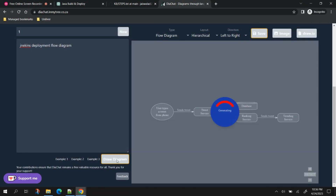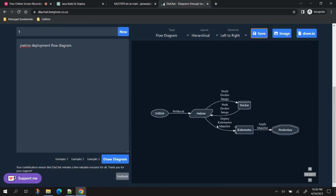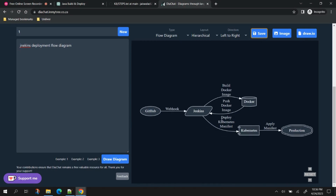If you want to understand Jenkins deployment through a diagram, since ChatGPT is text-based, there's another application useful for generating flow diagrams. For example, searching for 'Jenkins deployment flow diagram' — it might take a little time but it generates quite a good flow diagram: source code on GitHub, webhook triggers Jenkins, main task is to create and build a Docker image, push the Docker image, deploy to Kubernetes, and finally apply the manifest files to the production environment. This is a good free website for creating flow diagrams.